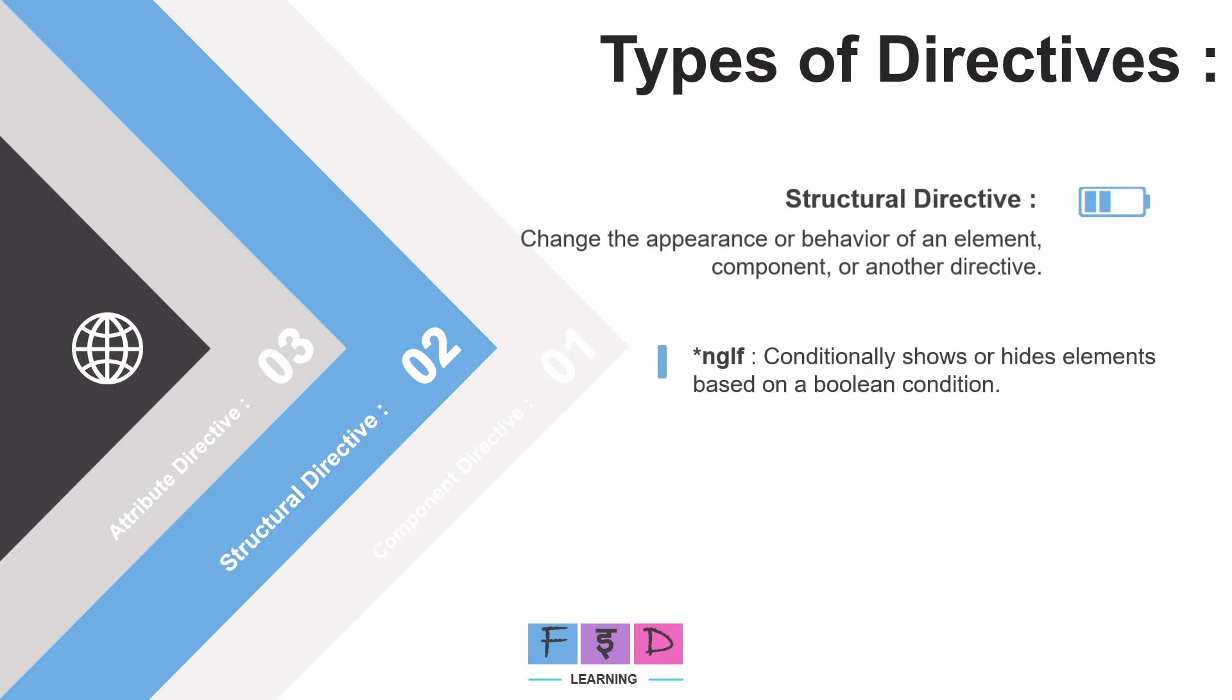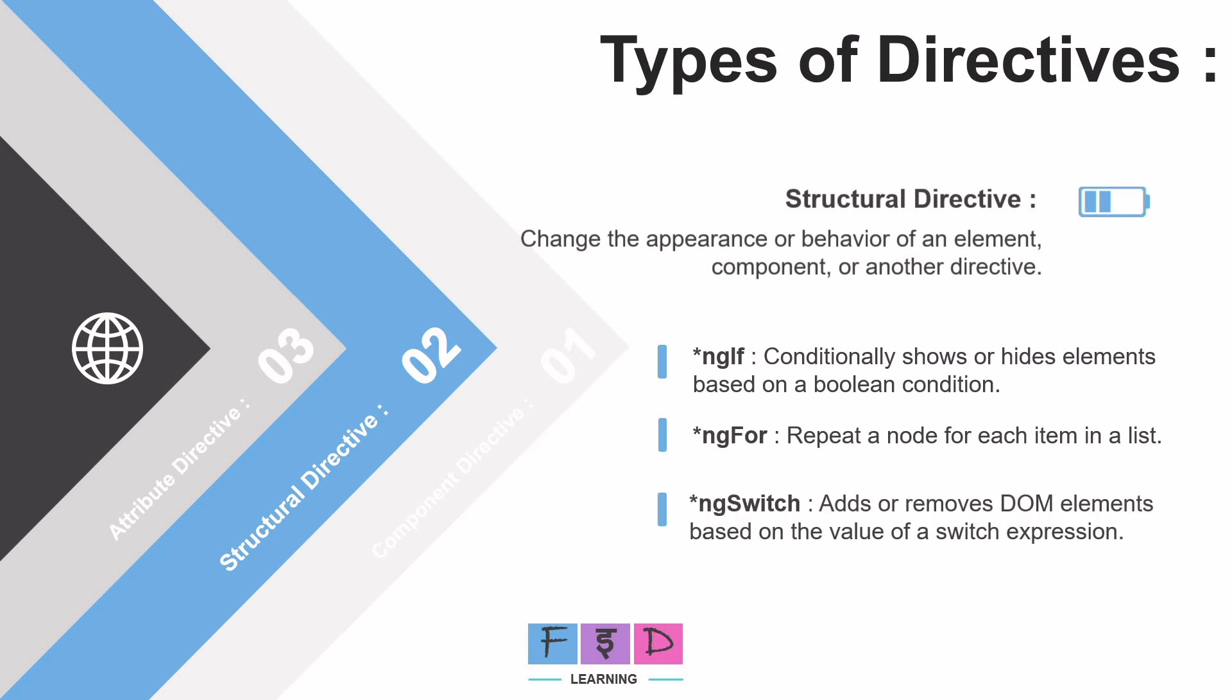*ngIf is used to display or remove an element based on a boolean condition. Next example, *ngFor is used to iterate over a list and generate new DOM elements for each item. Next example, *ngSwitch is used to add or remove DOM elements based on the value of a switch expression. And if you are dealing with multiple conditions, then ngSwitch is an alternative to using multiple nested ngIf statements. So basically, we can use ngIf to show and hide data, ngFor to iterate over data, and ngSwitch to add or remove DOM elements.